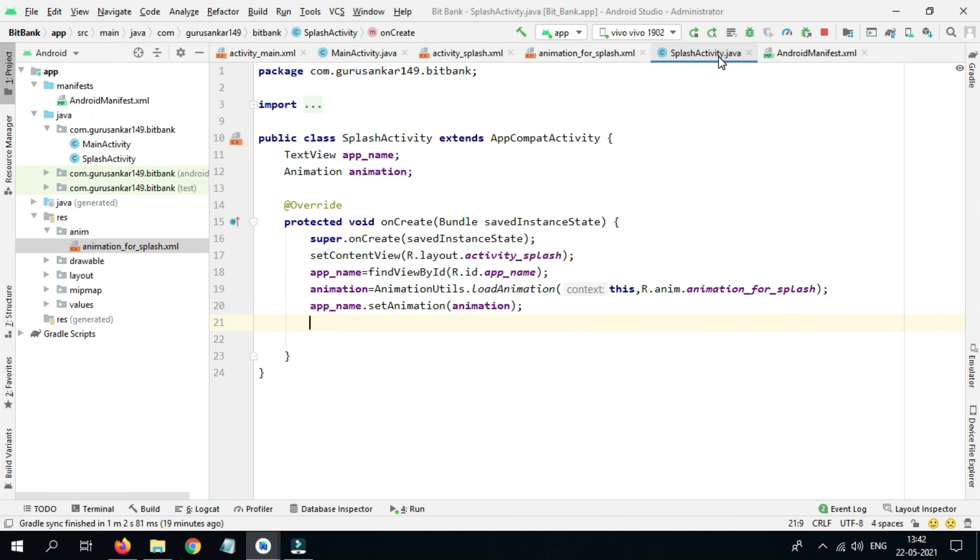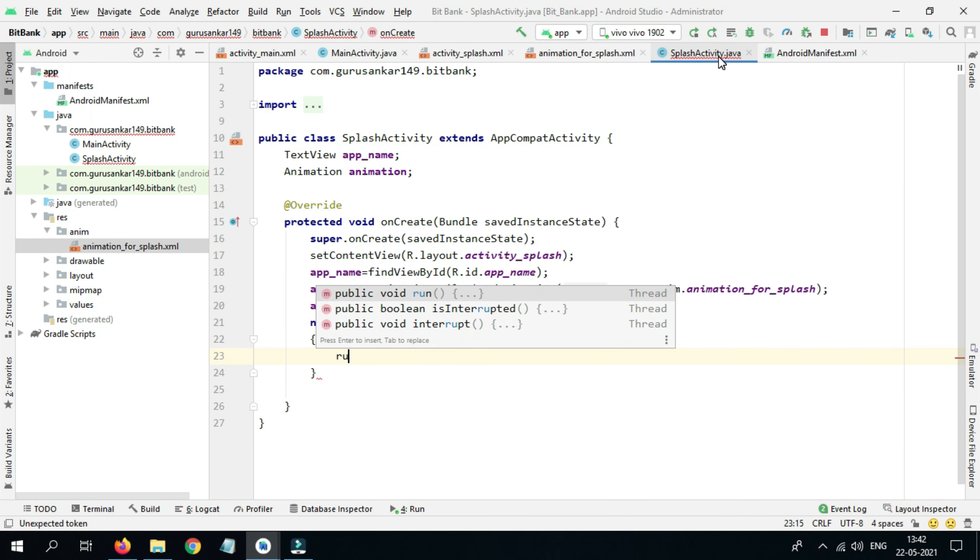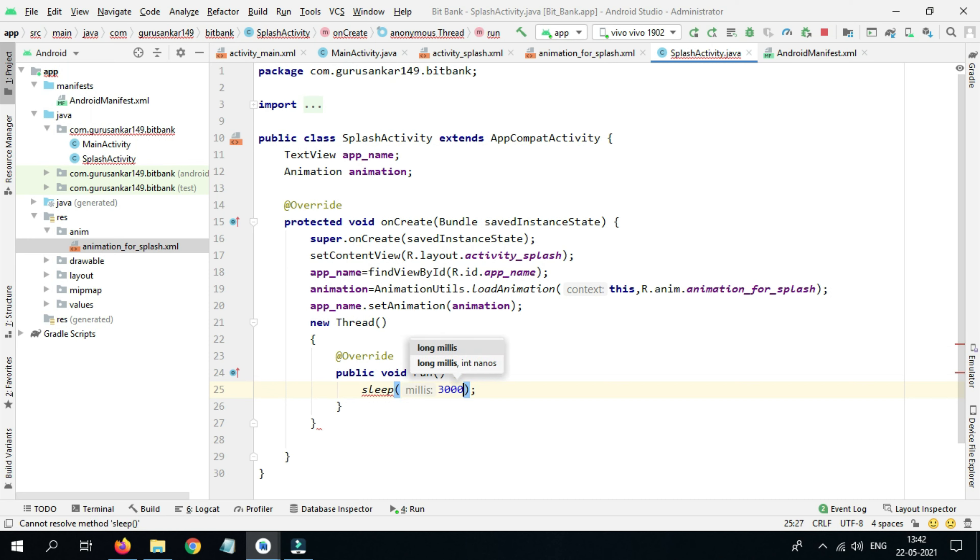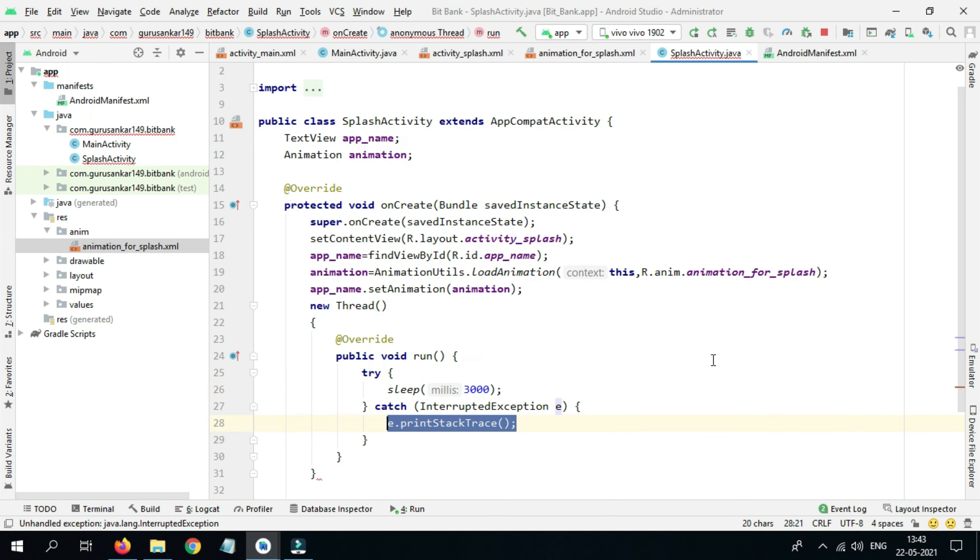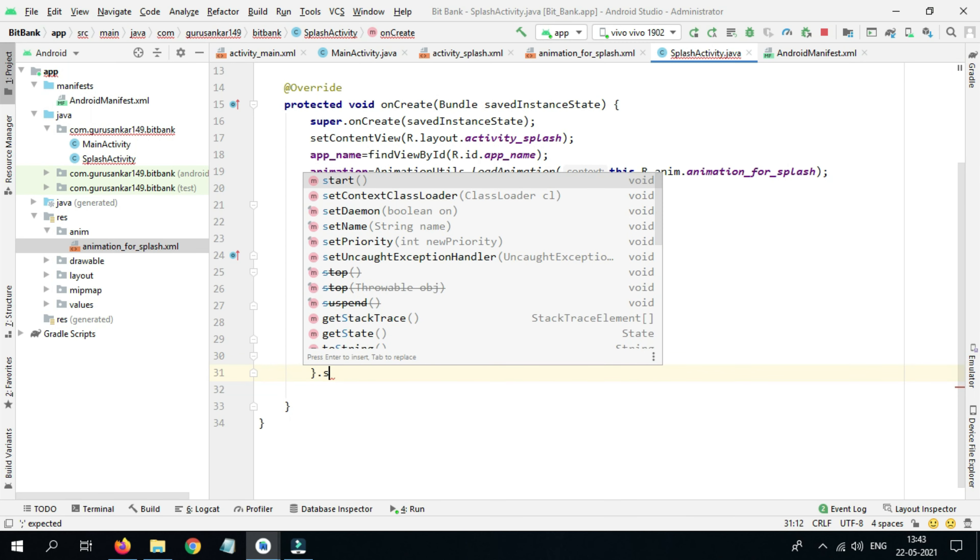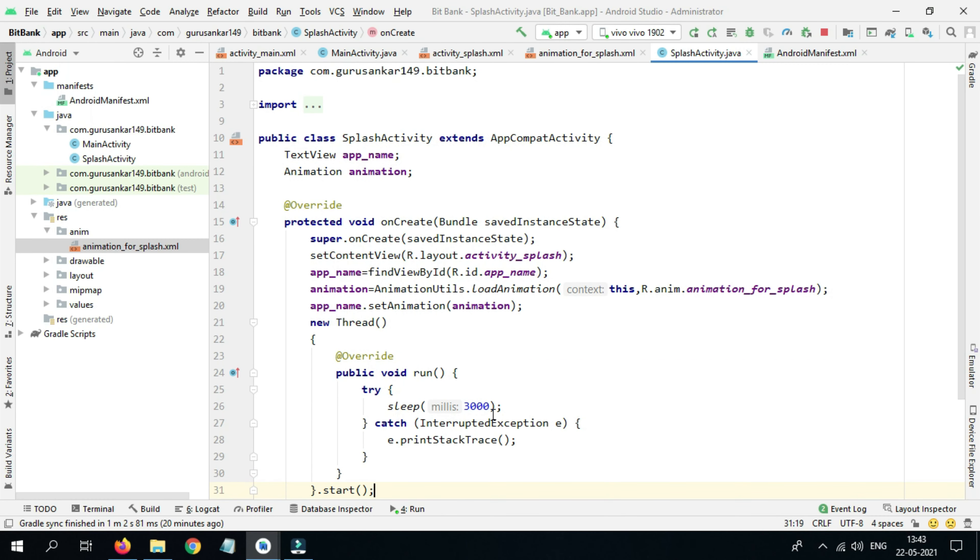Now we need to wait for some time, so we need to provide the time - how much time we need to wait. Sleep about 3000 milliseconds, that means three seconds. We have a red color underline, so simply place the cursor there, then press Alt+Enter, then select surround with try and catch. Here we need to start that thread. Now we don't have any errors.